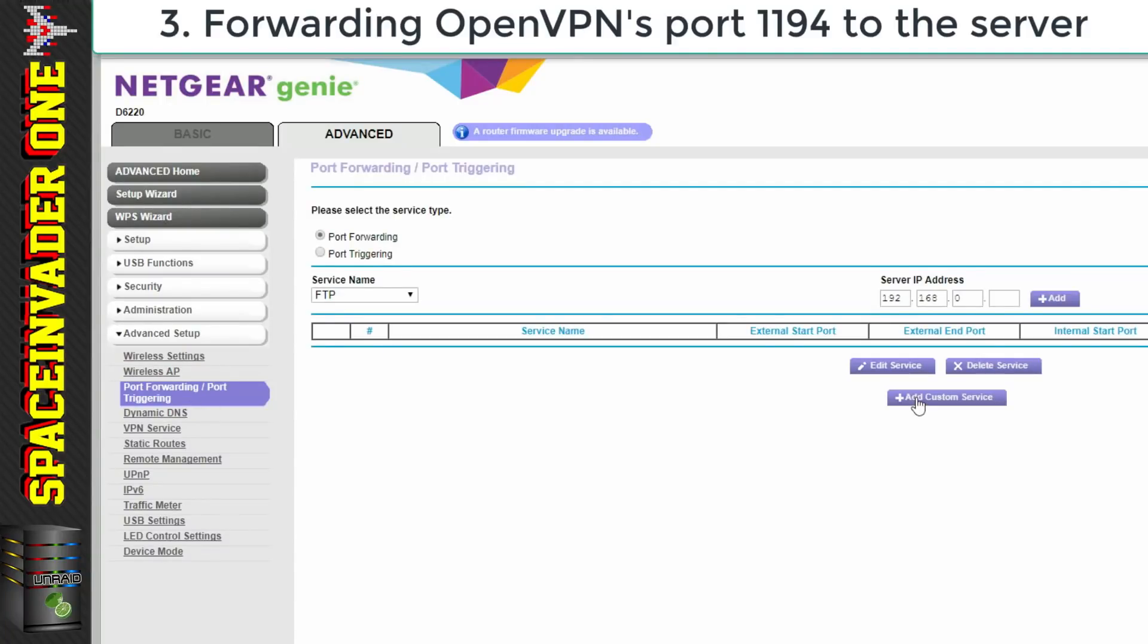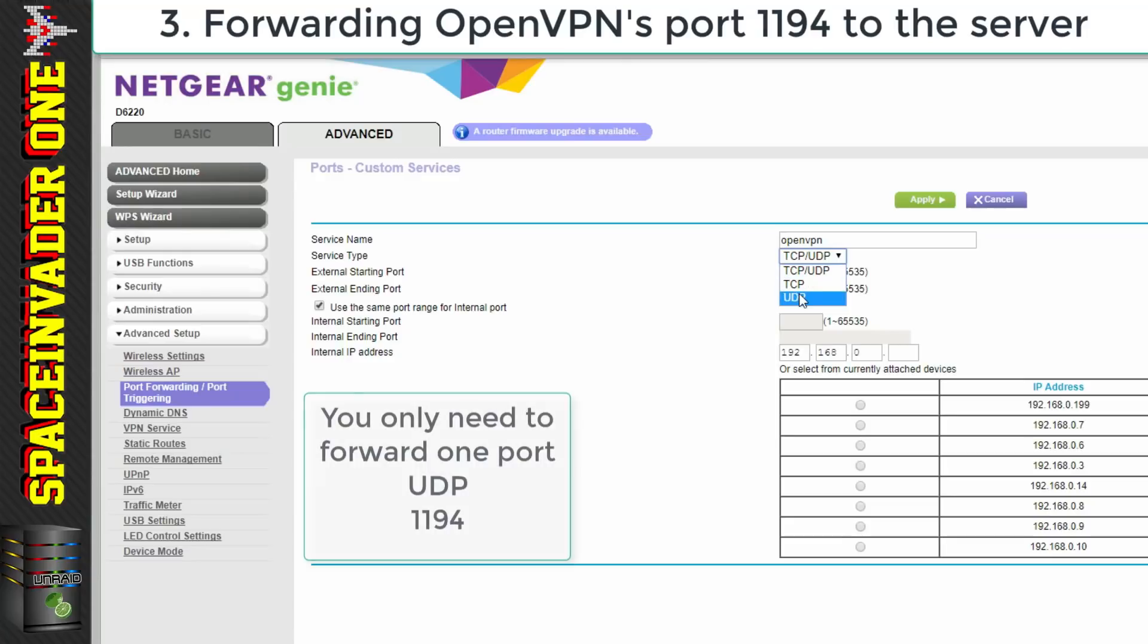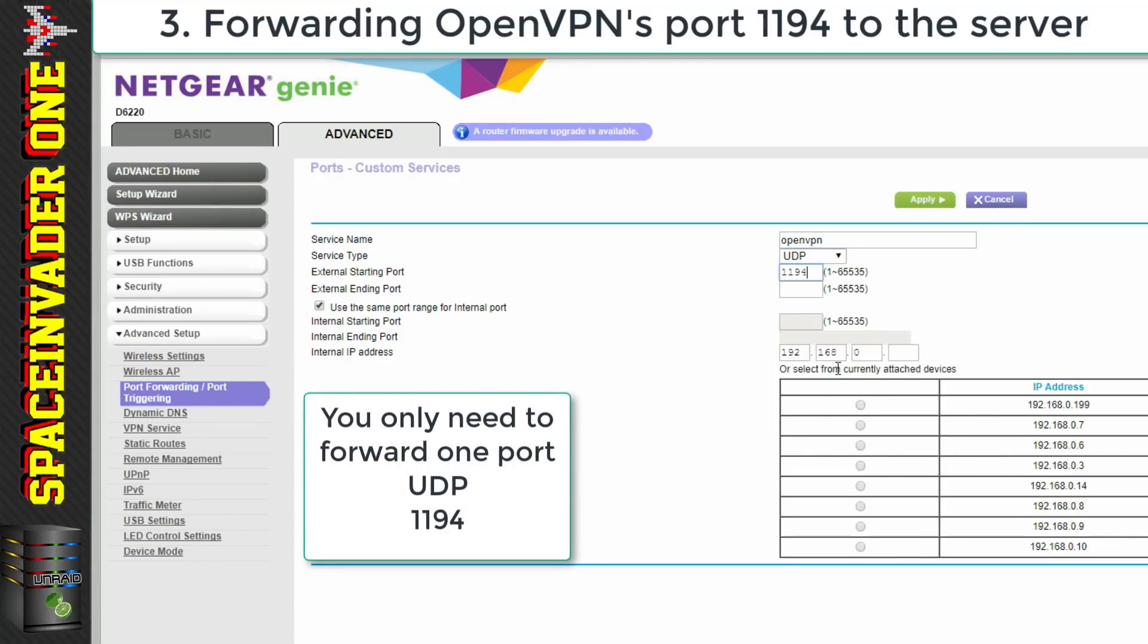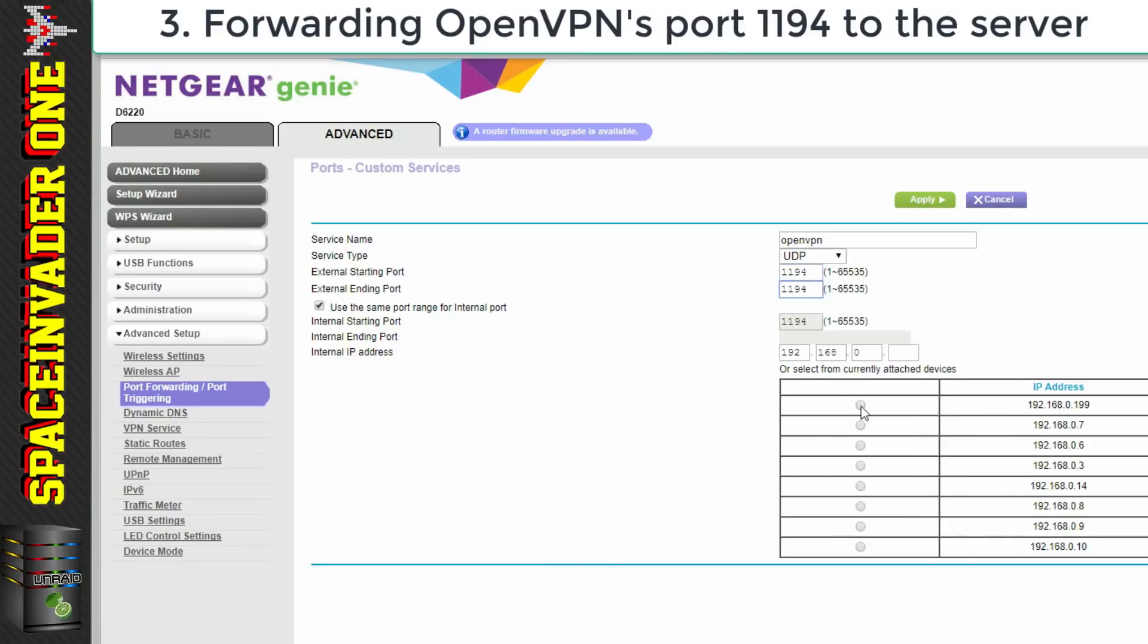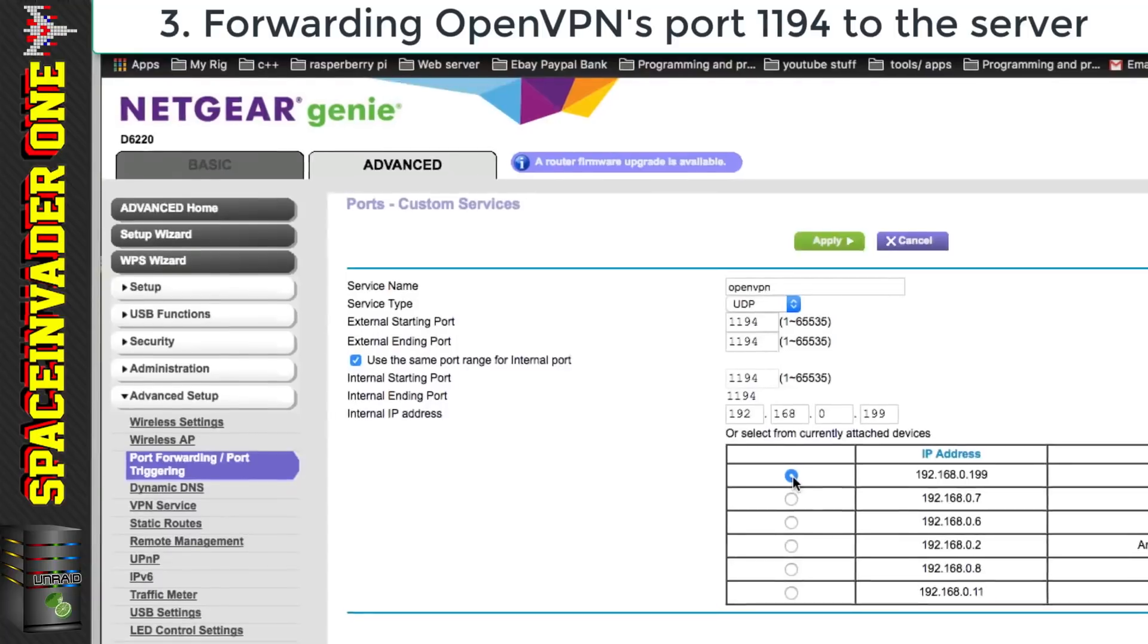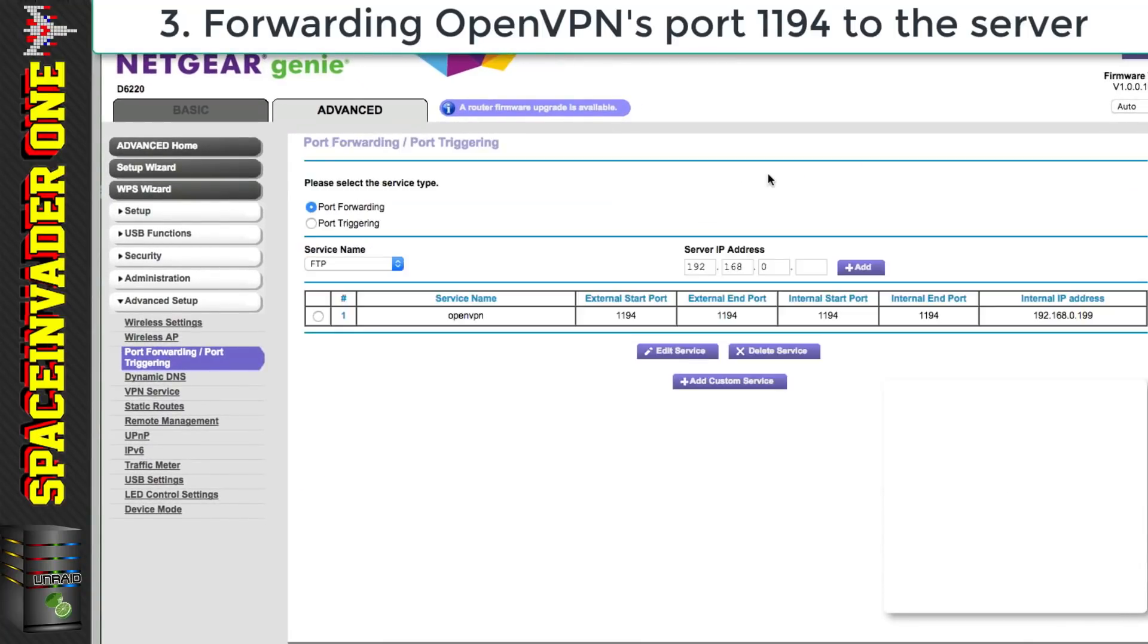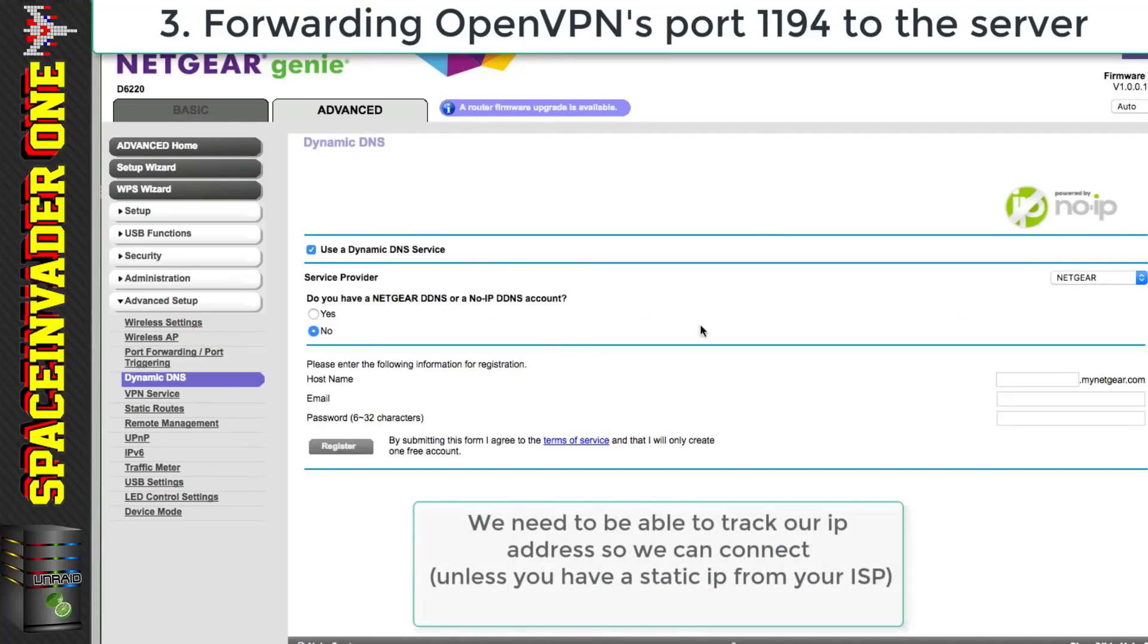So here I'm going to click on to add custom service and I'm going to give it a name obviously OpenVPN and make sure it's set for UDP and then the starting and ending port we want that to be 1194. That's what I copied out of the template earlier and we want it directed to the internal IP address which our server has and for me here that's 192.168.0.199. But before we leave the router settings let's just set up a dynamic DNS service.